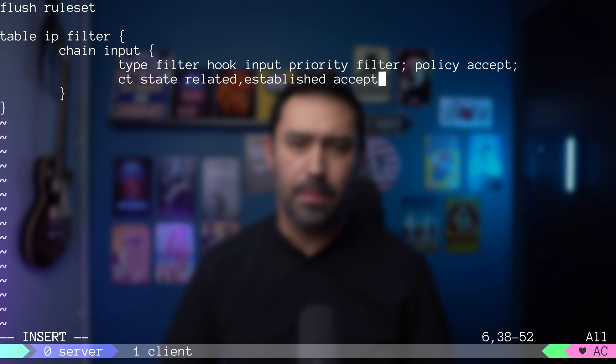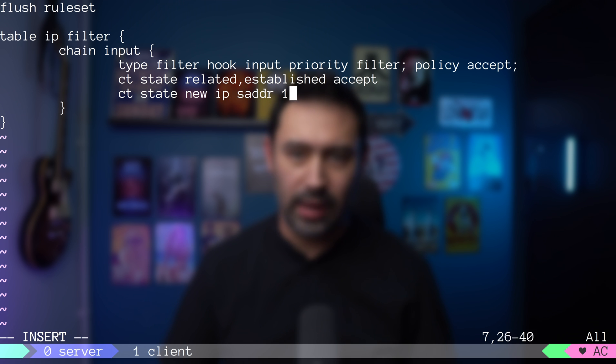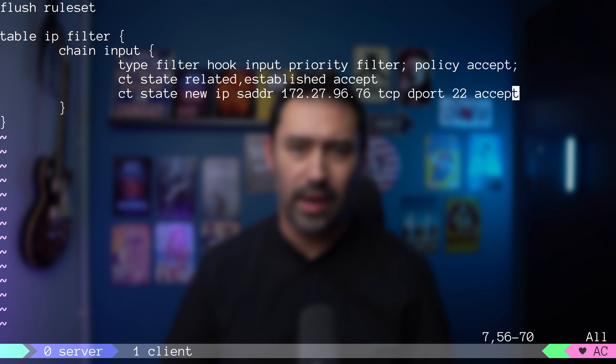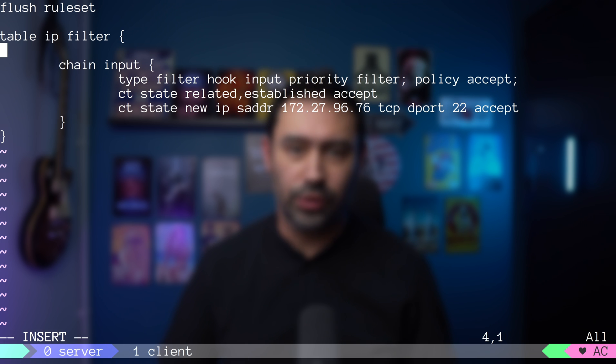We want the connections that are already established to be accepted. Because we are playing with incoming SSH traffic, I will allow my source IP to connect no matter what. I don't want to lose management access to the server. Okay, we are ready to start playing with the timeout feature.